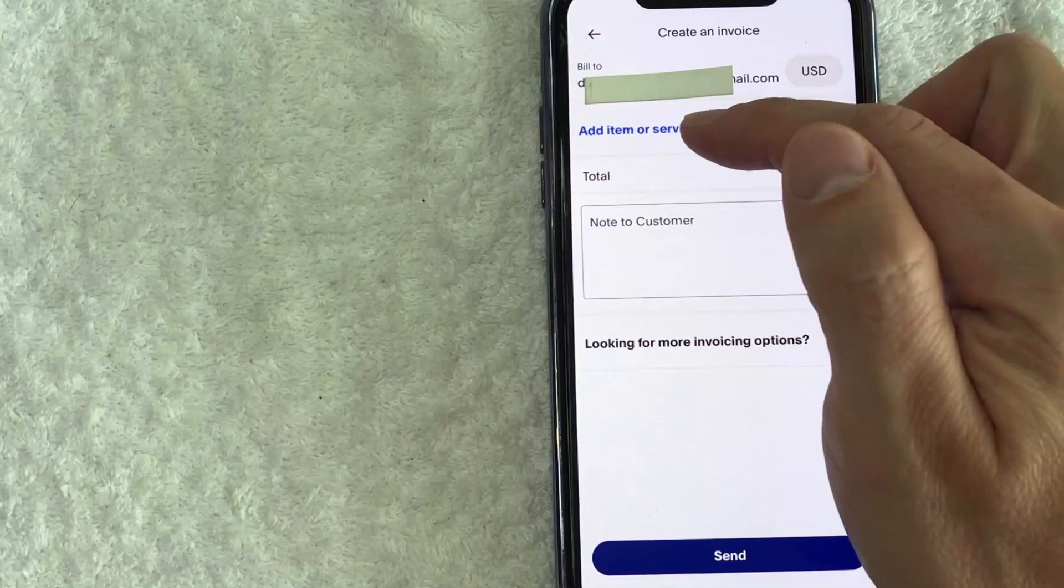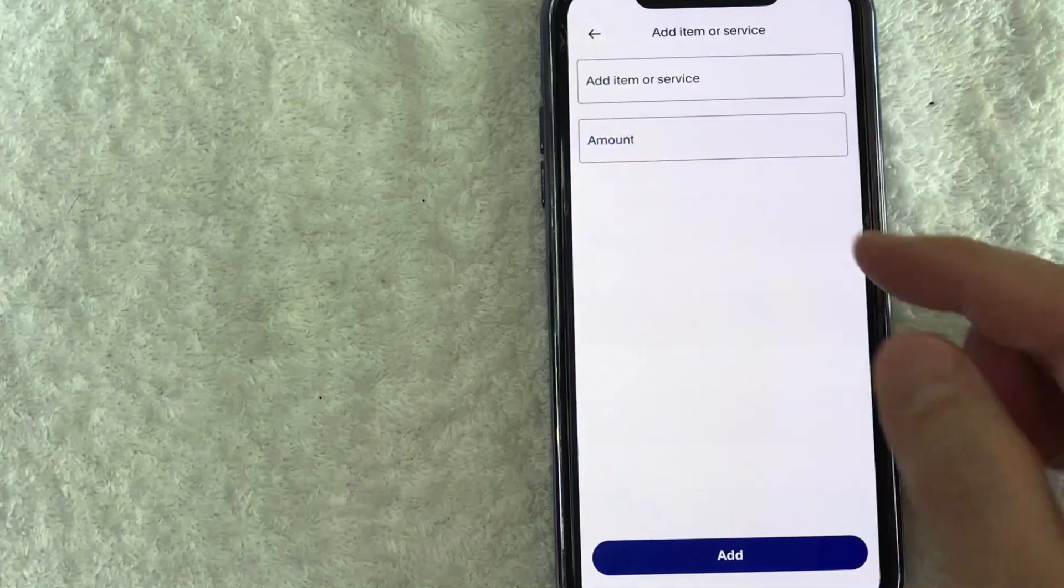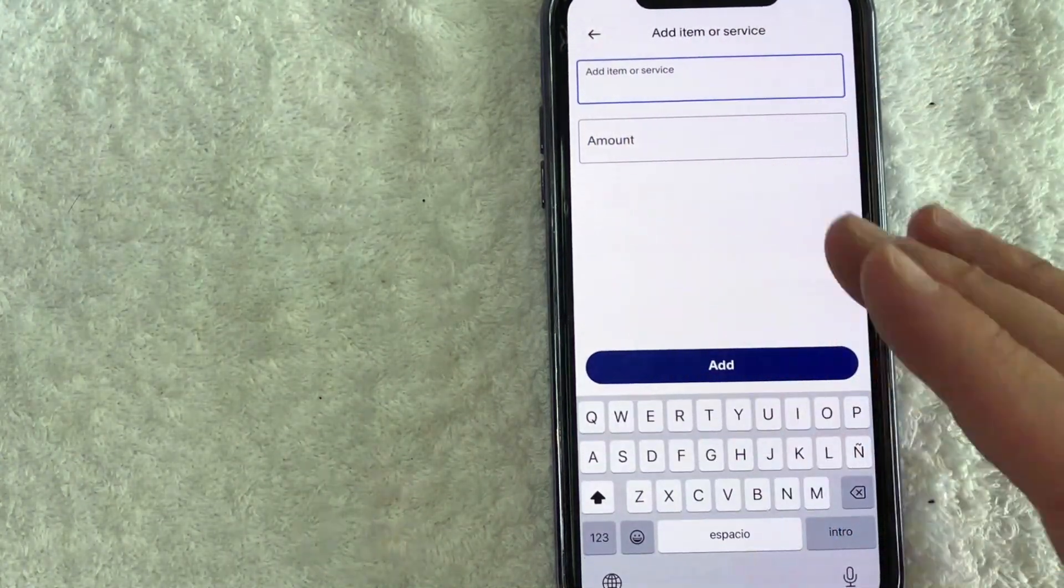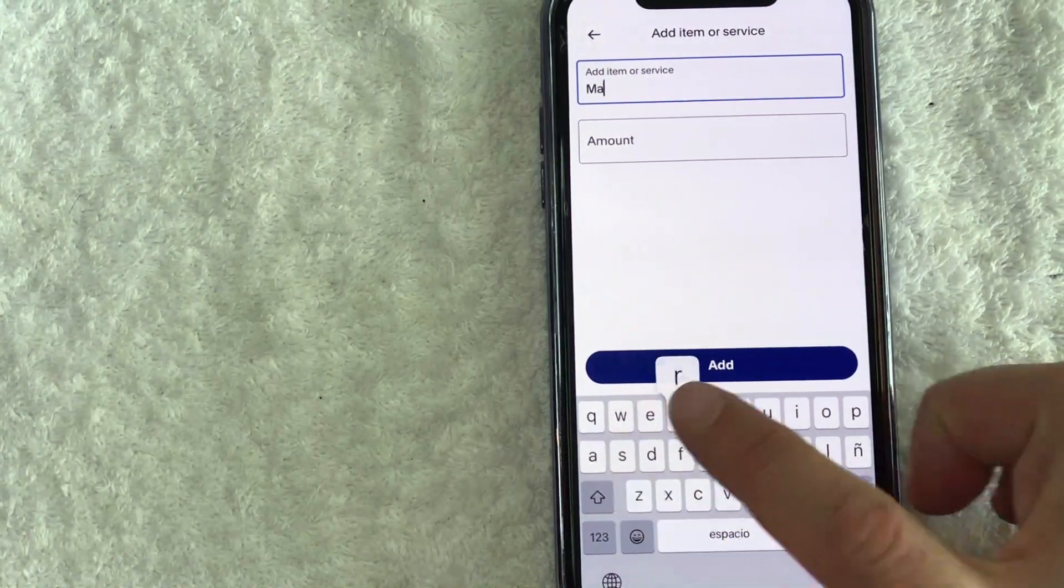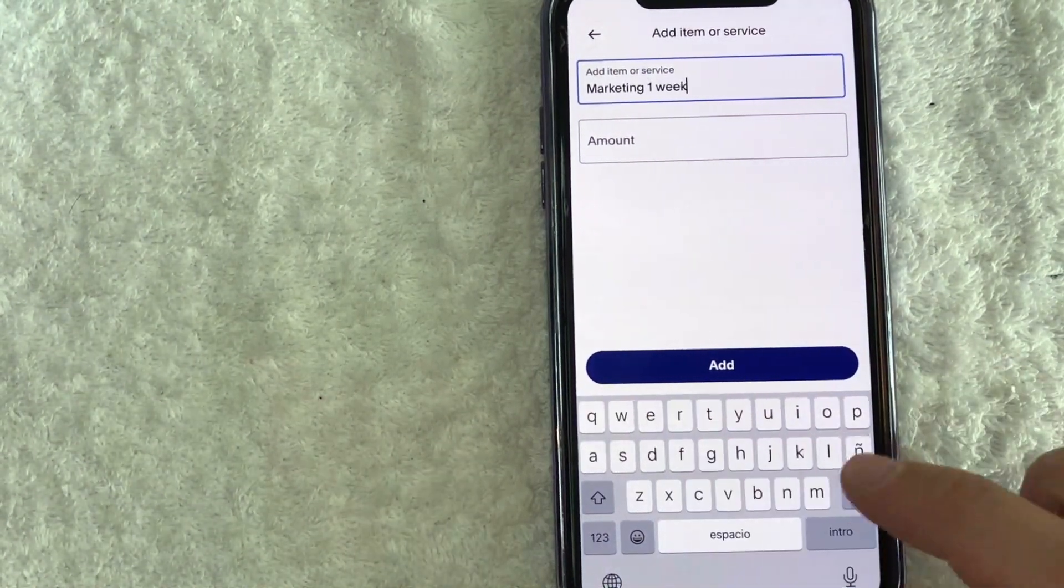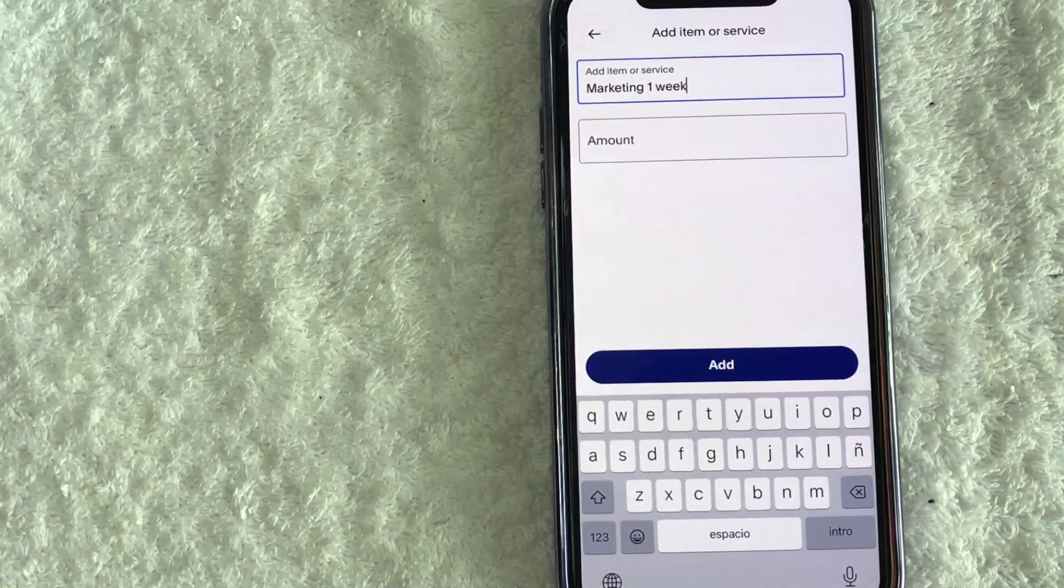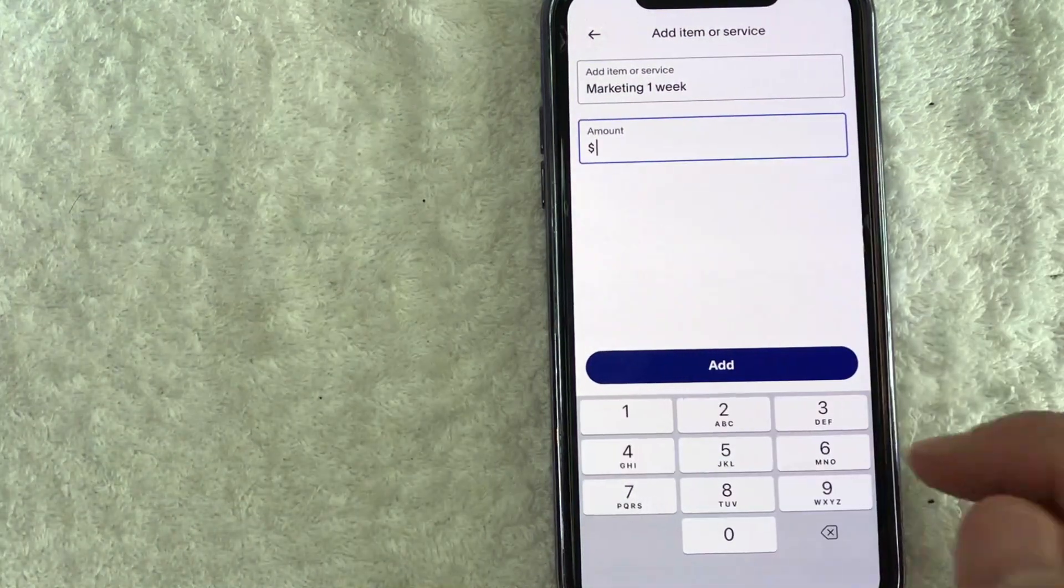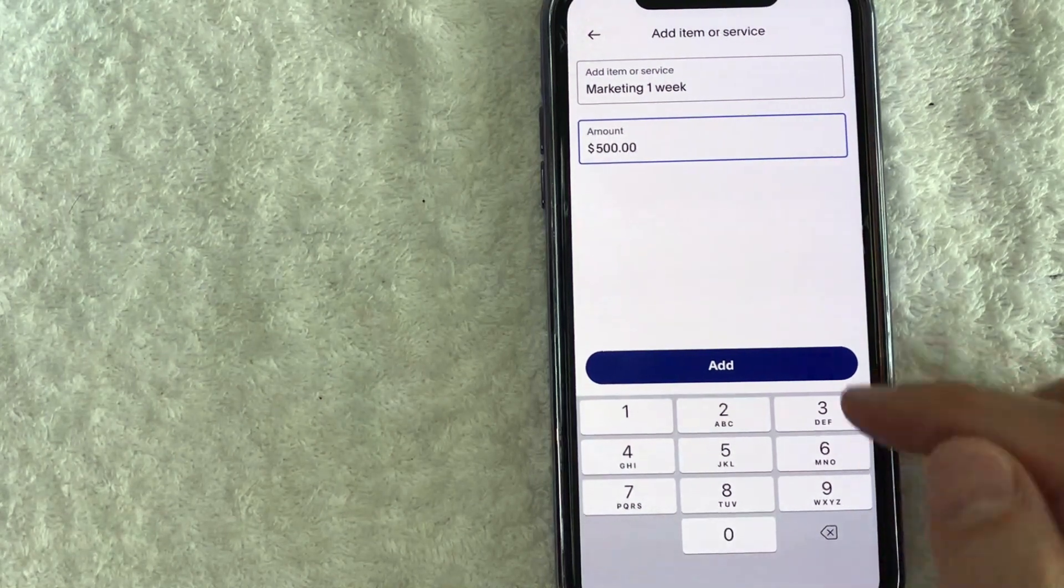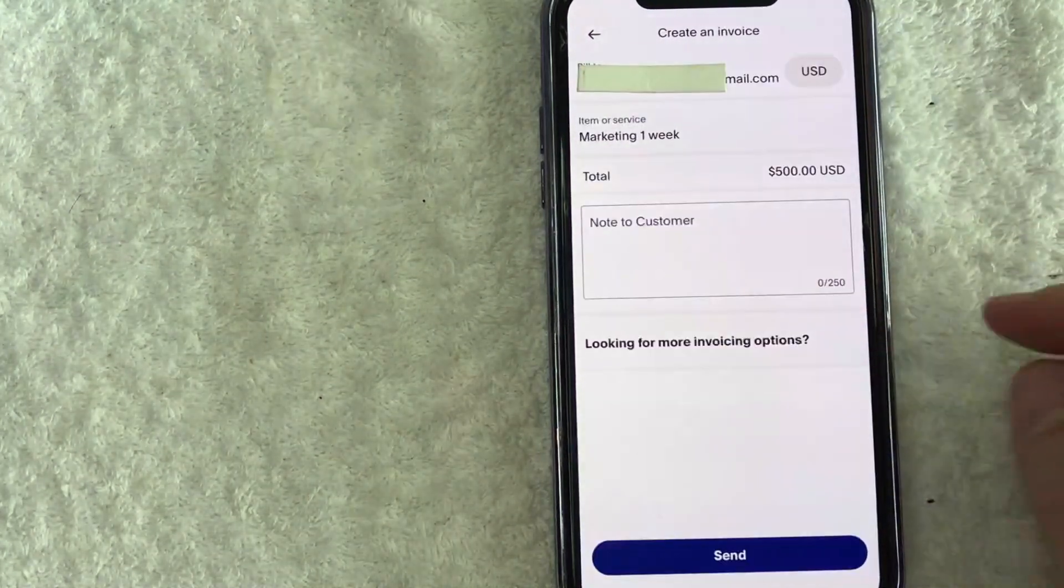Next, you want to go ahead and click on this blue add item or service button. You can go ahead and just type in whatever you want to create this invoice. So you can just do marketing client or marketing one week or one month or whatever is going to help you remember what this invoice was created for. Next, you can go ahead and enter in the dollar amount. So let's put $500 and then you want to click on this blue add button.